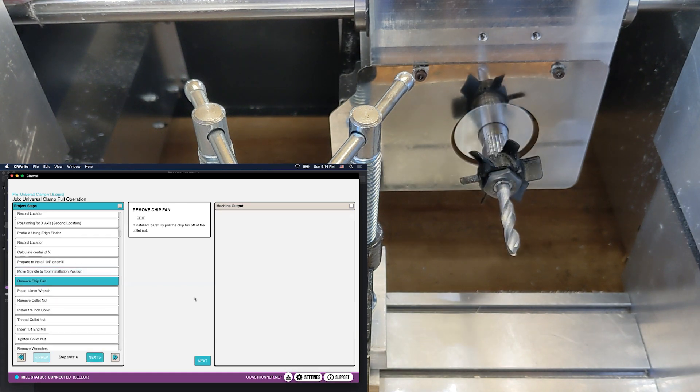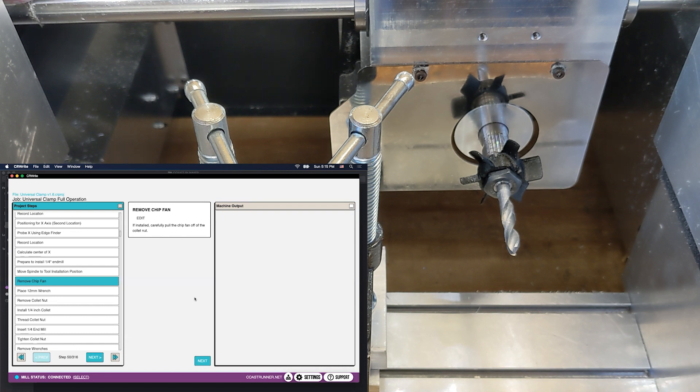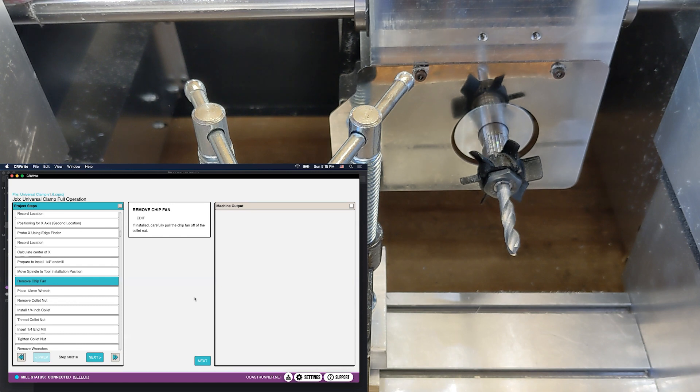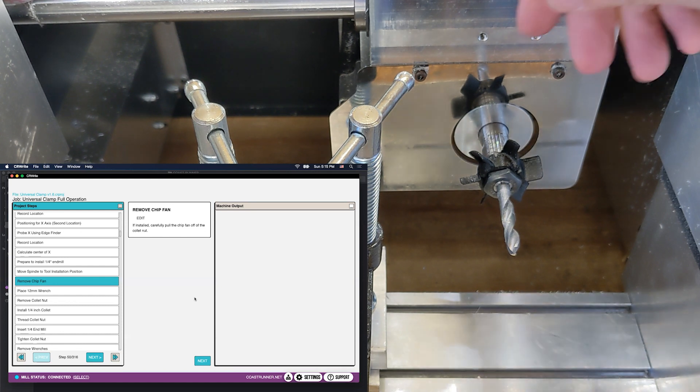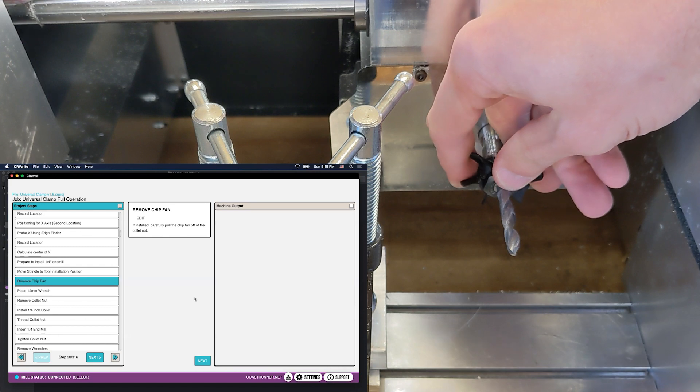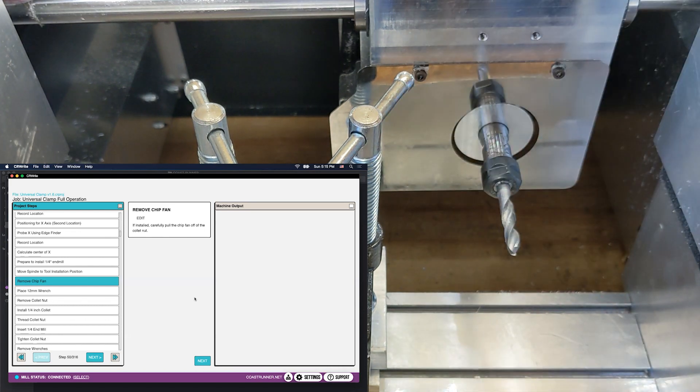All right, so here's our tool. First step is removing the chip fan. And by the way, the current version of this cut code that I'm using doesn't have images for these steps. Yours likely will, so it will give you another way to follow along with what's going on. But of course you can always return to the video if you get confused. So we're going to take the chip fan off. The chip fan is just a friction fit, so all I have to do is reach behind it and pull it off. And it came right off really nice and easy.